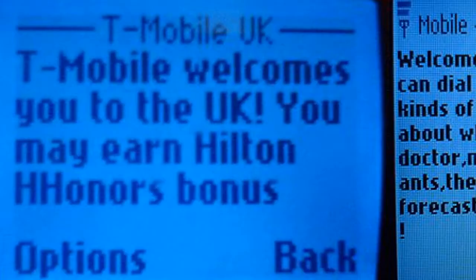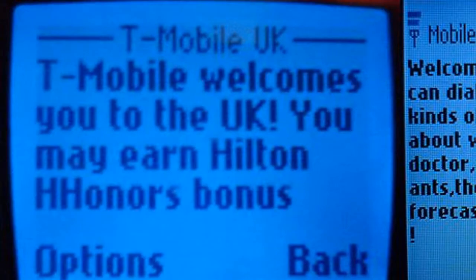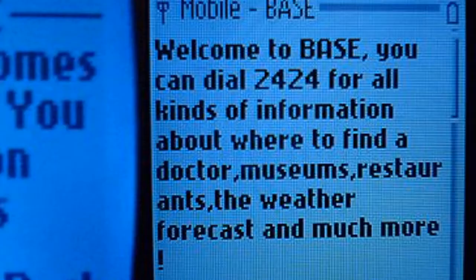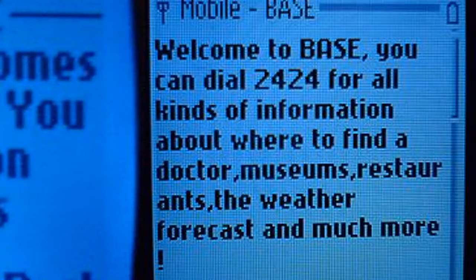When customers travel abroad and use their phones or laptops whilst on a foreign visited network, this is known as international roaming. Sending and receiving SMS text messages whilst roaming abroad is called SMS roaming. Data roaming refers to the use of mobile data services whilst abroad.